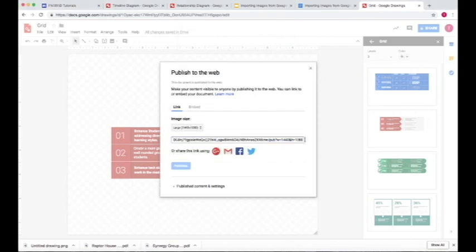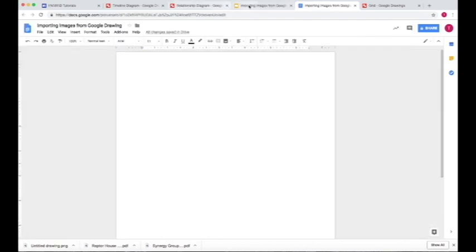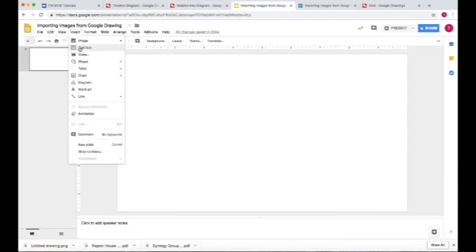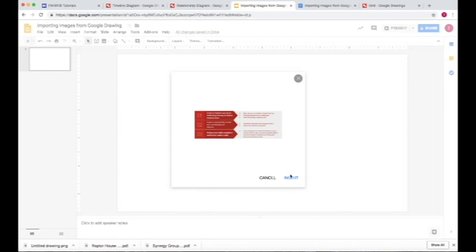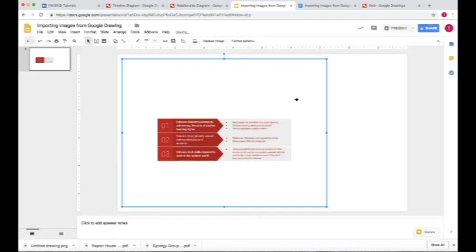Now we have a link that we can copy. We copy this link, go to either your Google Slide or your Google Doc, and then go up to Insert Image by URL and paste the URL into that selection and press Insert. Now we've inserted the image into the Google Slide.